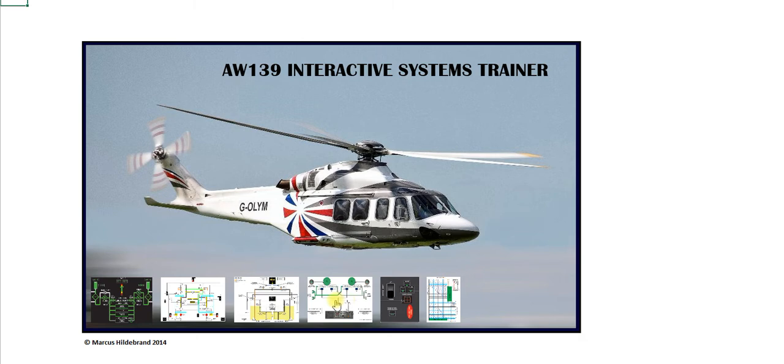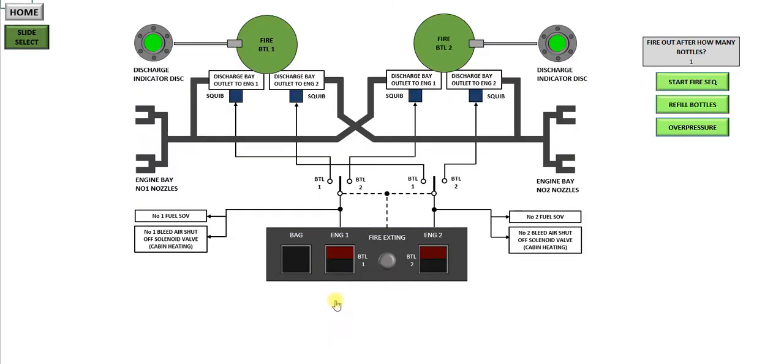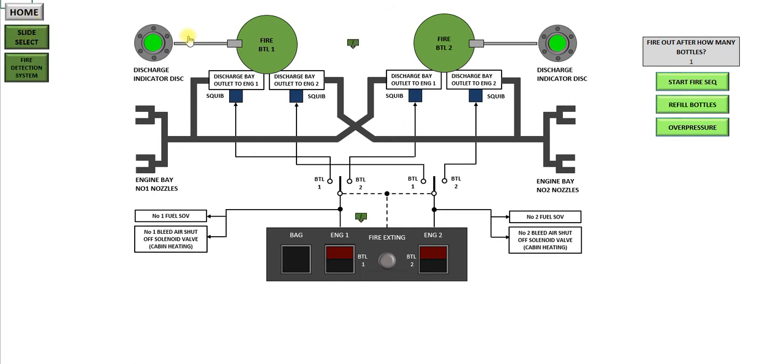So if you press this icon here, it'll take you to the fire extinguishing page. You'll see you've got a home button which takes you back to the home screen and a slide select button. The slide select button brings up these information arrows.